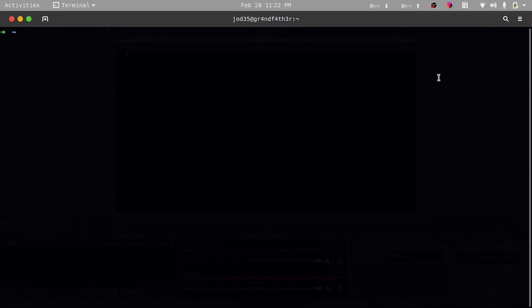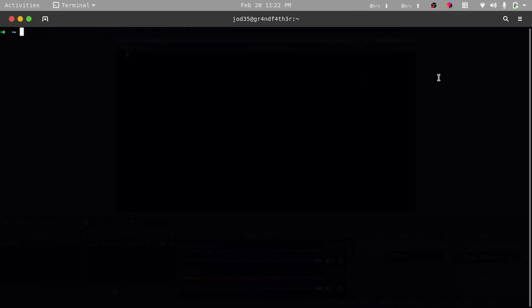Hi everyone, welcome back. The first thing we're going to do is to set up our Django project. A Django project is basically going to be the root or the main entry point of our application. So the first thing we're going to do is to create a folder and then create a virtual environment within that folder.